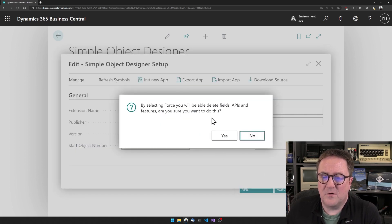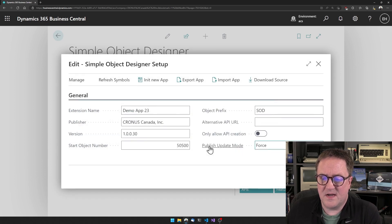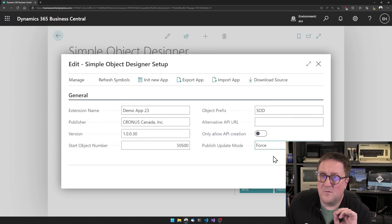By selecting force, you will be able to delete fields, APIs and features. I'm sure you want to do this. Yes, I am. So now this is set to force.